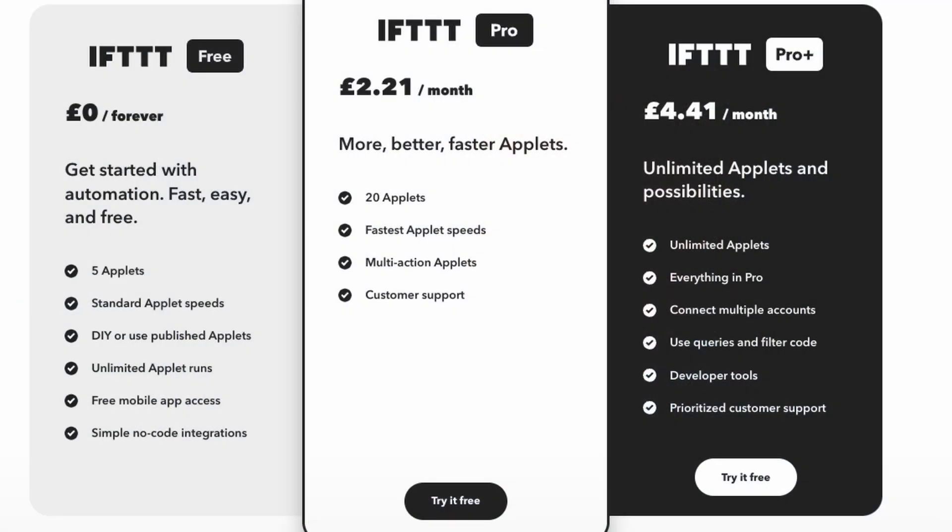Before we get started, there will be some expense to getting this working. First of all, you need to purchase the IFTTT maker driver from Driver Central. There's a free trial on the driver, but eventually you will need to pay a license. IFTTT does have a free tier, a pro tier, and a pro plus tier. The free tier gives you a maximum of five applets. You're also restricted on adding multiple conditions and multiple actions, but for the purpose of this video, the free tier is fine.